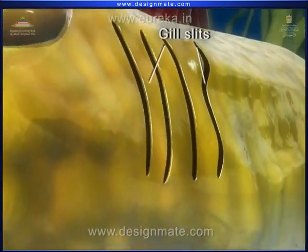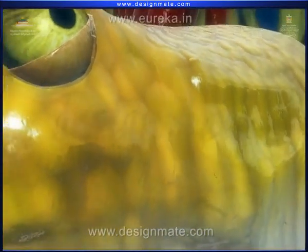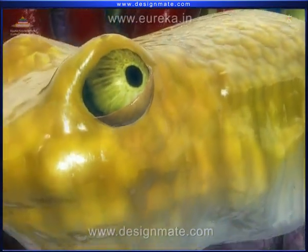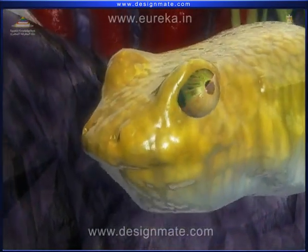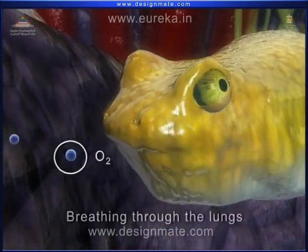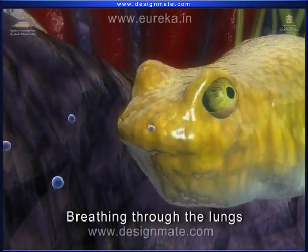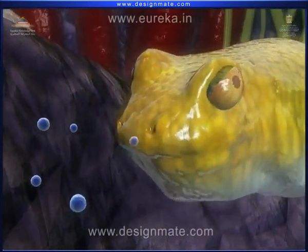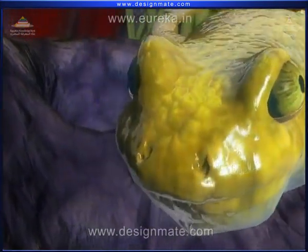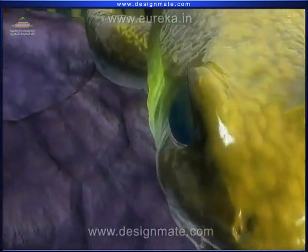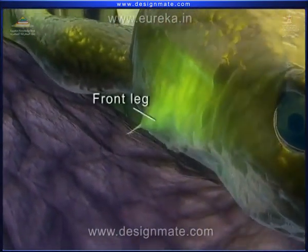Gradually, the gill slits disappear, and the tadpole starts breathing through the lungs. Next, the front legs are developed.